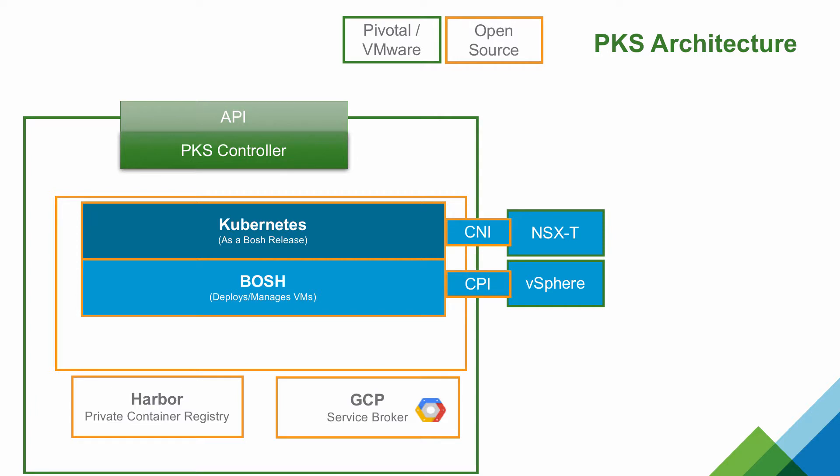I'm Michael West, Technical Product Manager at VMware. This is an overview of Pivotal Container Service.